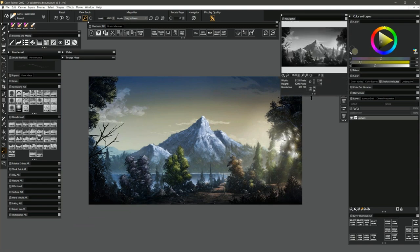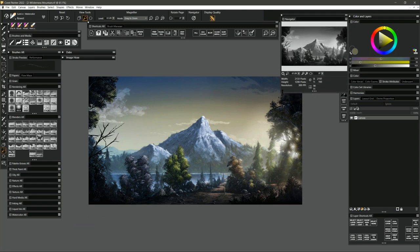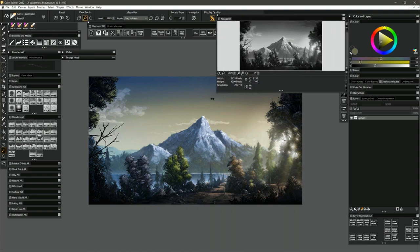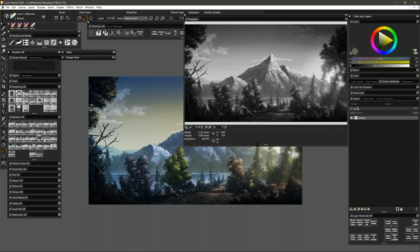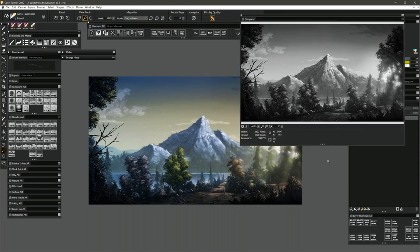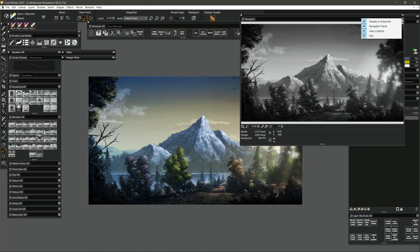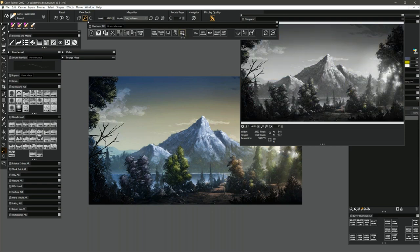One feature I really love: if we open the Navigator, we can now view our composition in grayscale. You might be thinking, why is that a good thing — you just took away the color? No. By viewing your artwork in grayscale, you can see the differences in contrast and the value structure of your painting. Ideally, you'll want to put this on another monitor so you can see it large. To make the Navigator display in grayscale, go to the top-right sub-dialog menu and select Display in Grayscale.